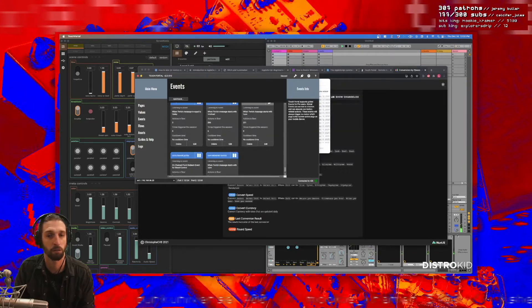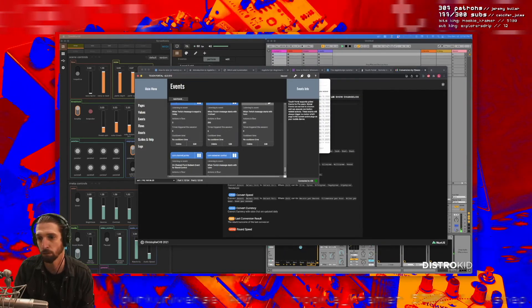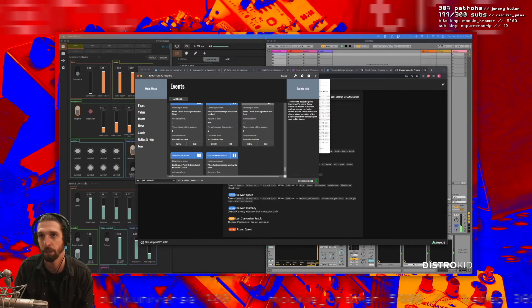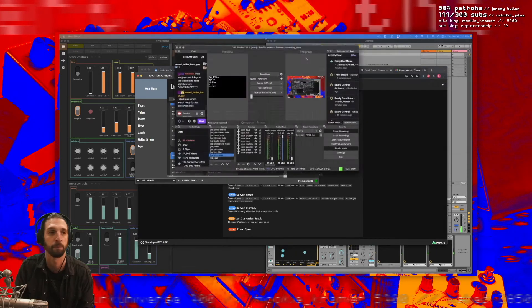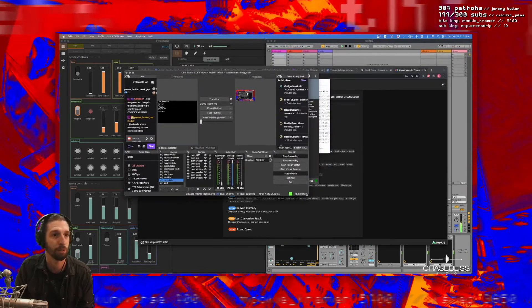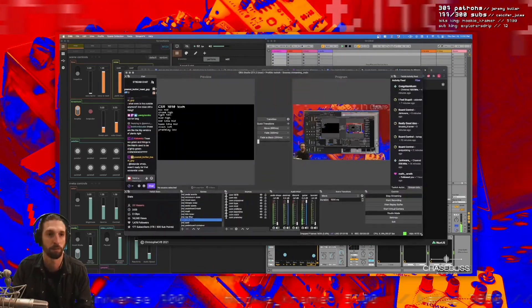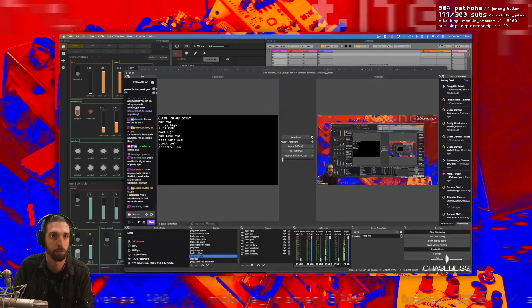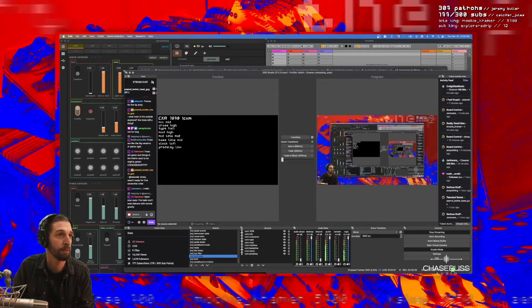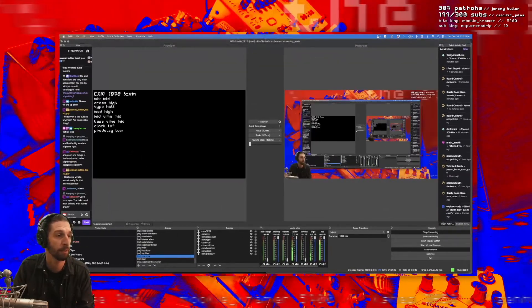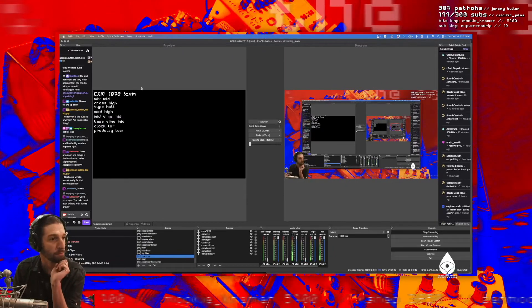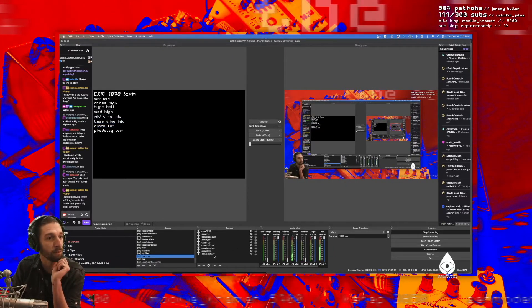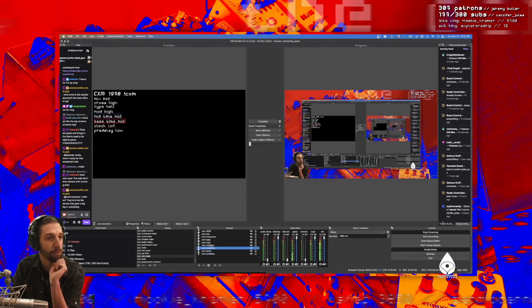And then in OBS, watch this. If I go to my little nested scene that's CXM state, like this, this will be hard to see because of studio mode. You see on the left here, this is just a nested scene called CXM state, and all it is is a bunch of text inputs.